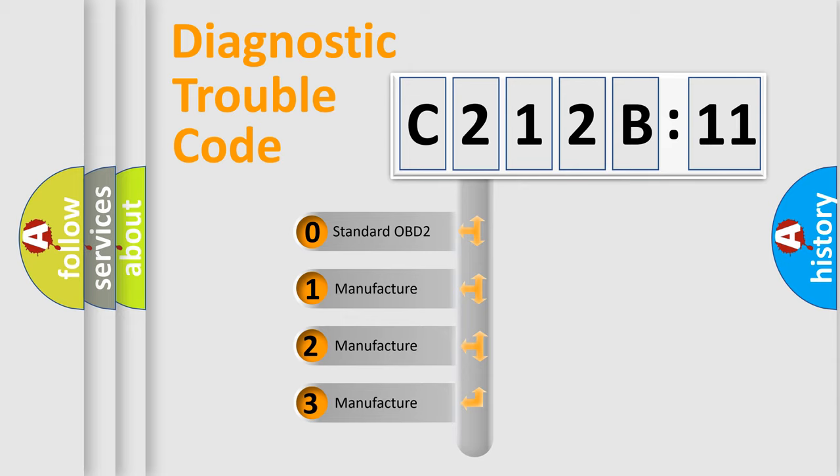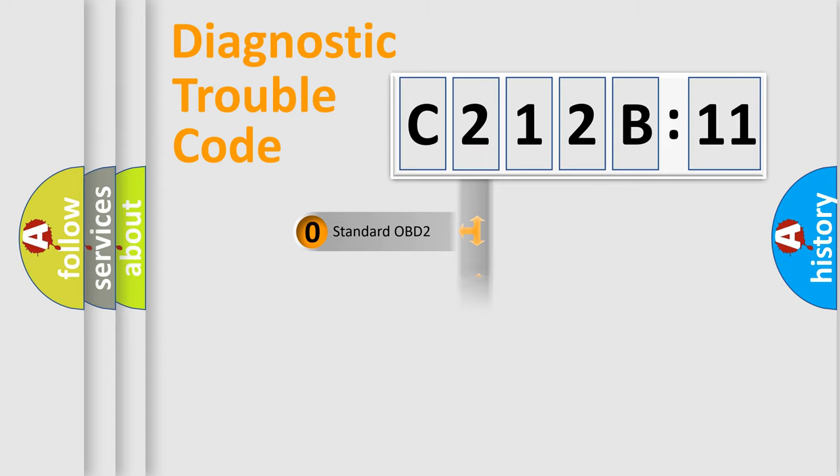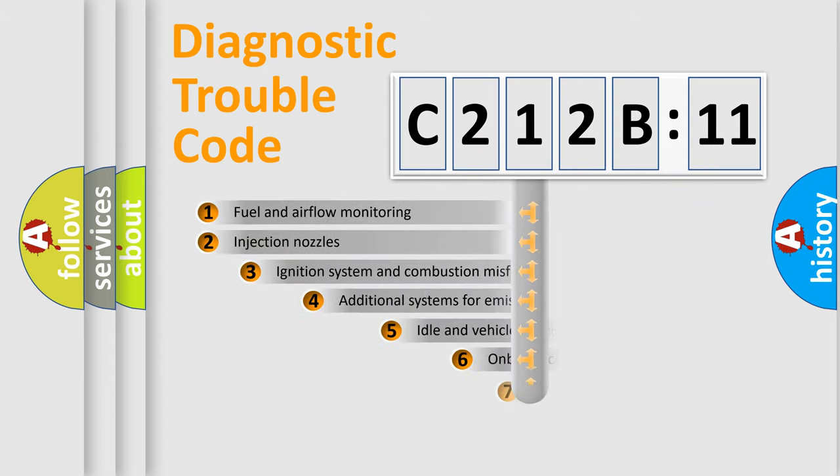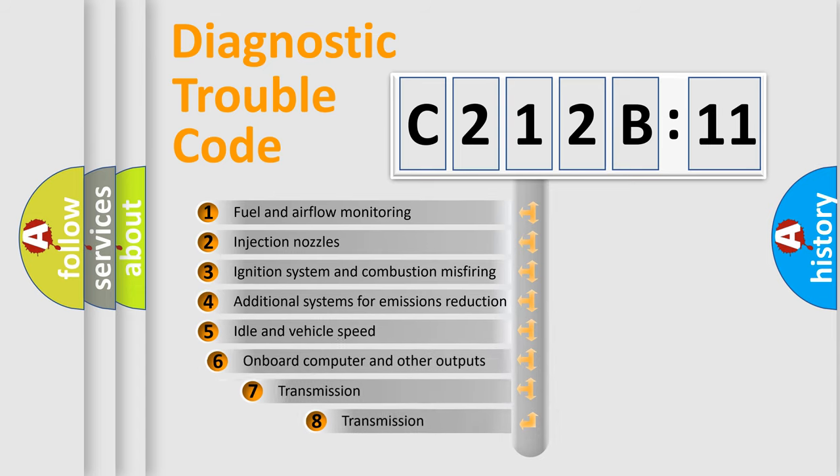If the second character is expressed as zero, it is a standardized error. In the case of numbers 1, 2, 3, it is a manufacturer-specific expression of the car-specific error.